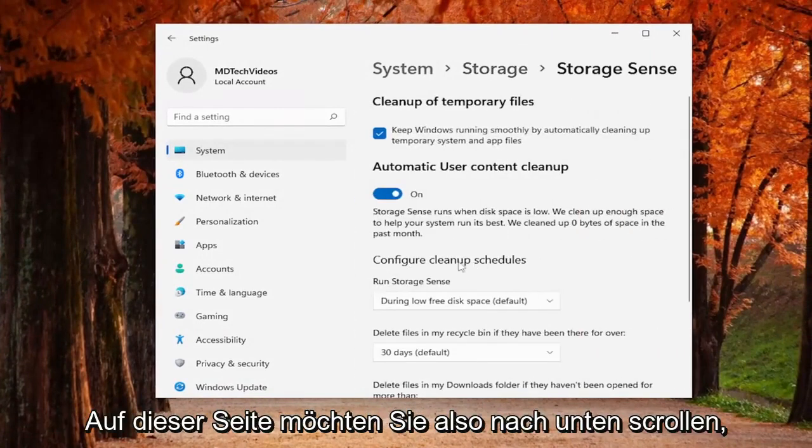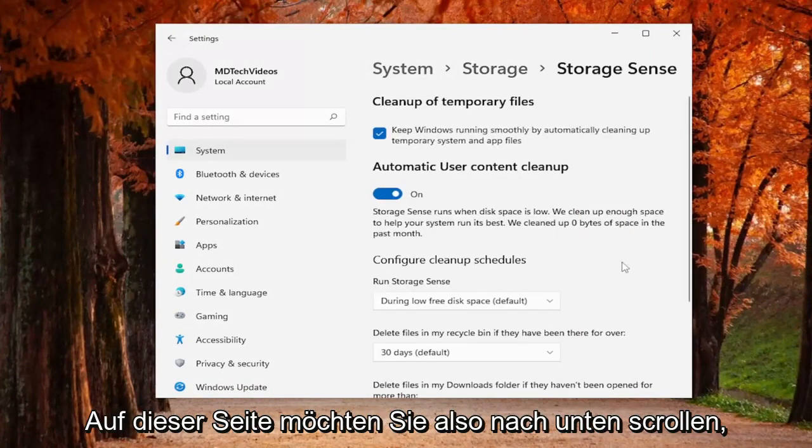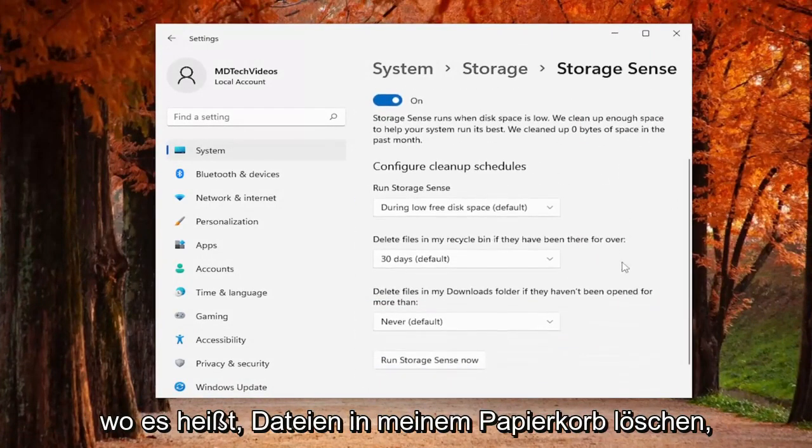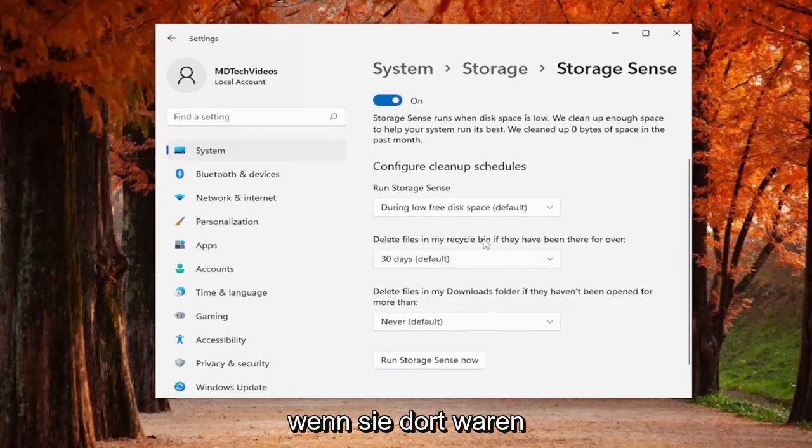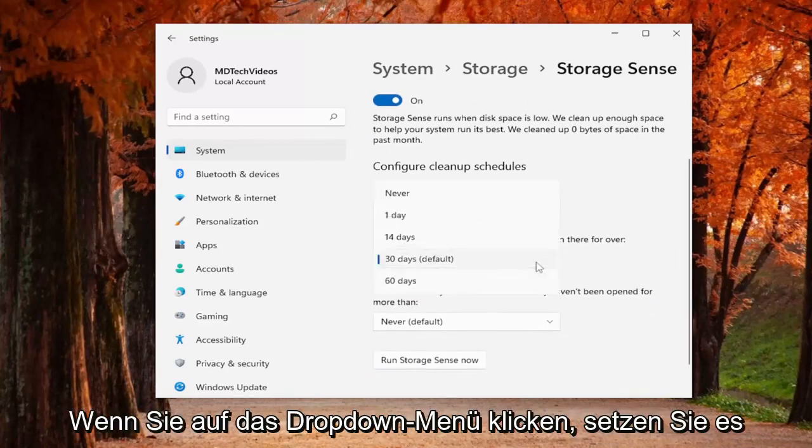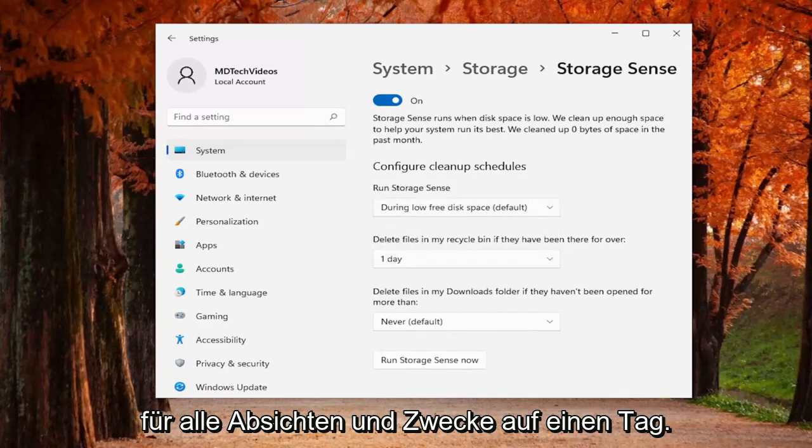So on this page you want to scroll down where it says delete files in my recycling bin if they have been there for over, click on the drop down, set it to one day.